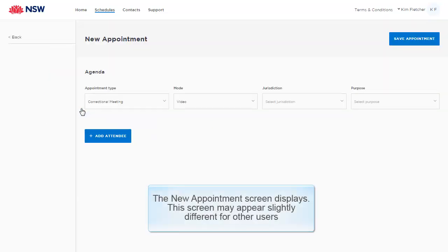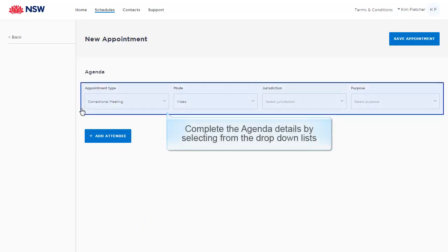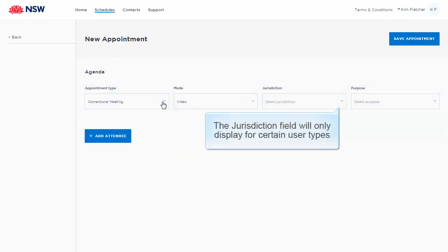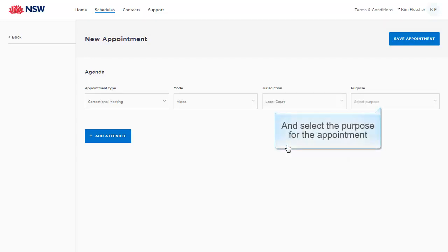The New Appointments screen displays. This screen may appear slightly different for other users. Complete the agenda details by selecting from the drop-down list. The Jurisdiction field will only display for certain user types. Select the purpose for the appointment.